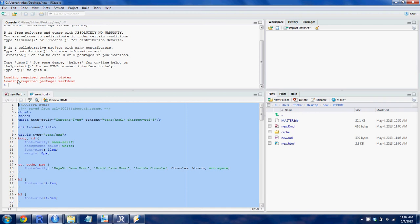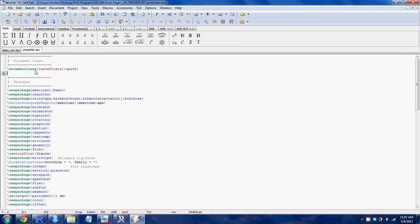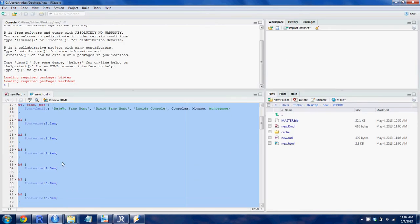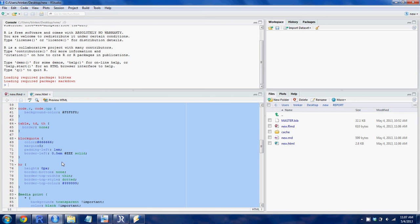From here to here is the header — very similar to the preamble in the LaTeX document. It's just telling the system how the document should look, and that's how the HTML browser then views the document.